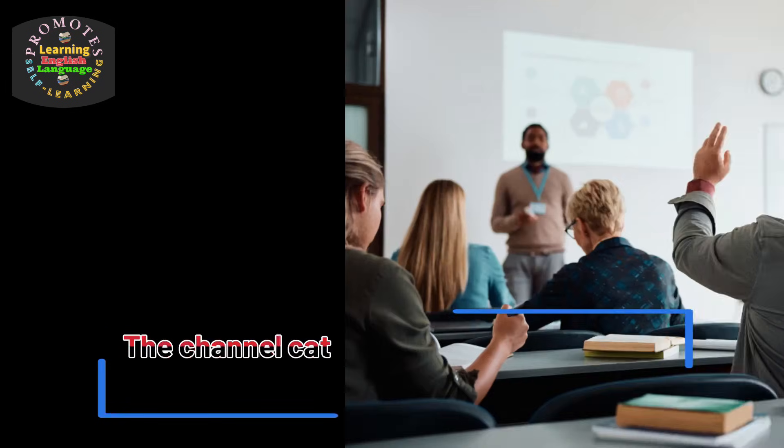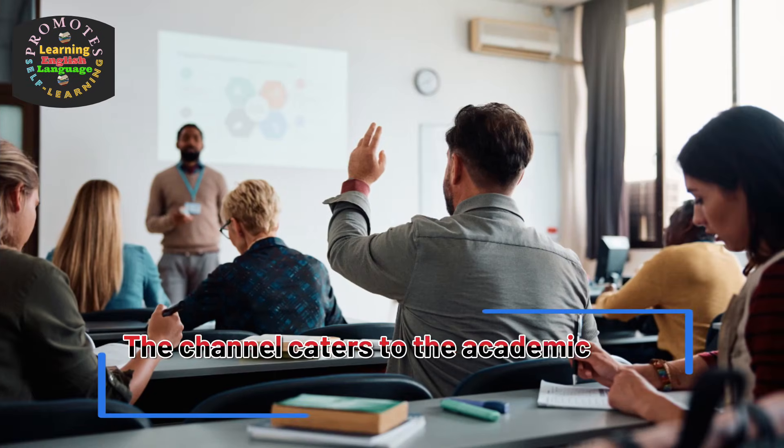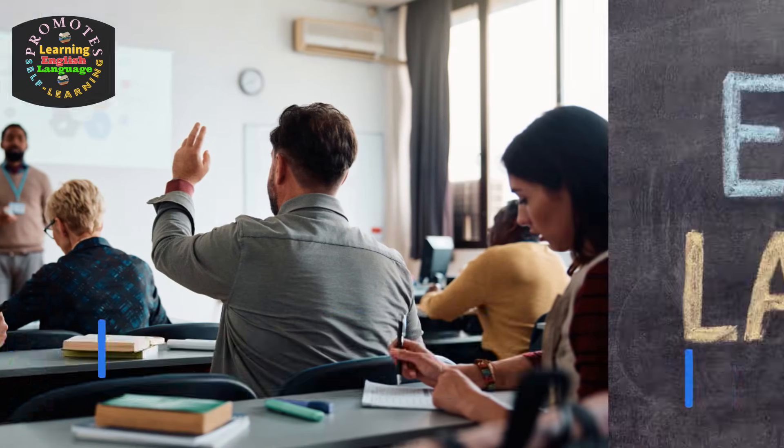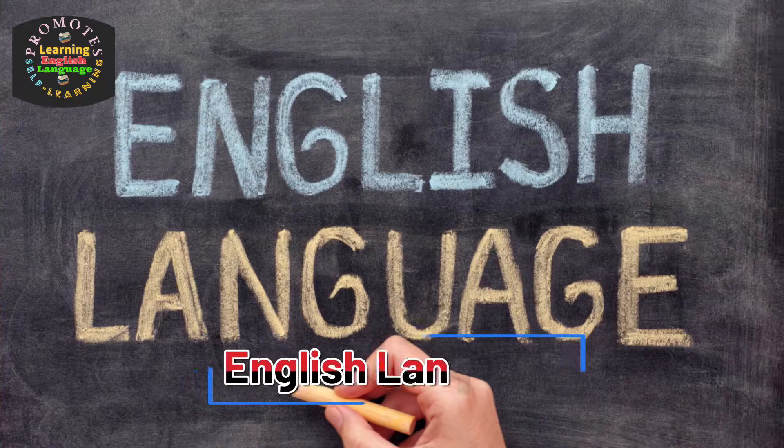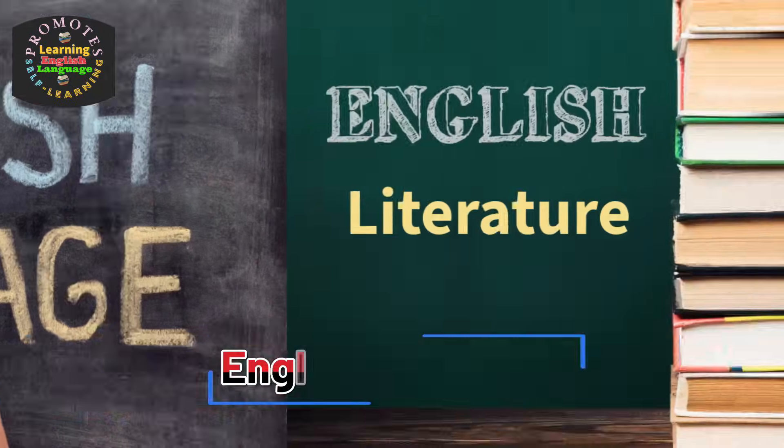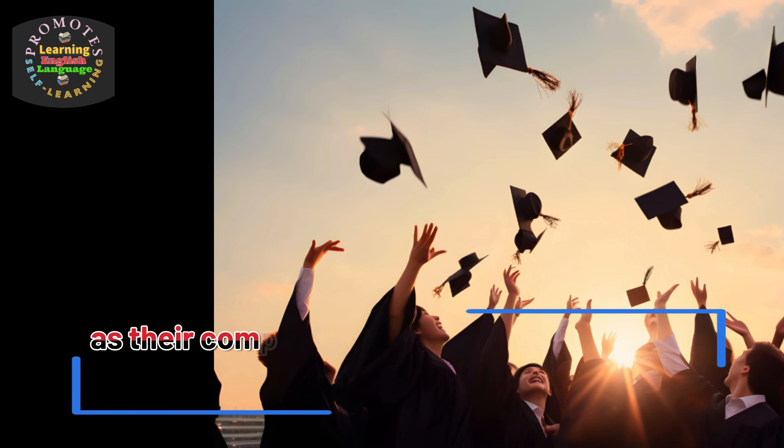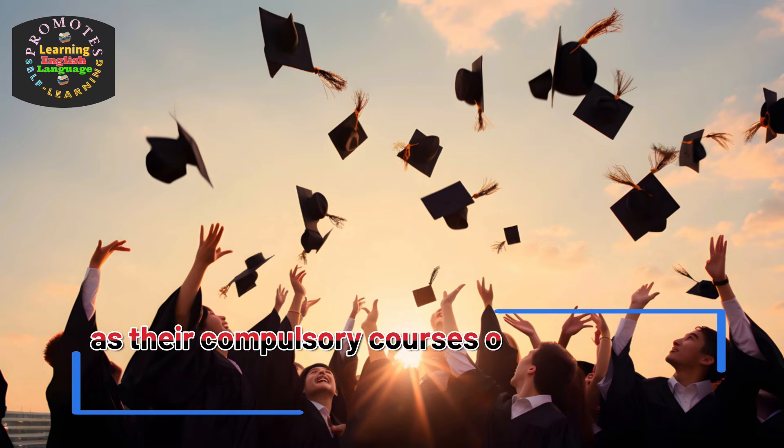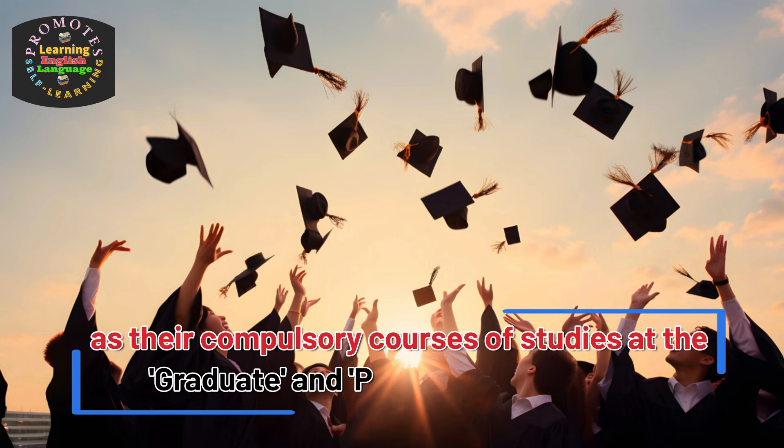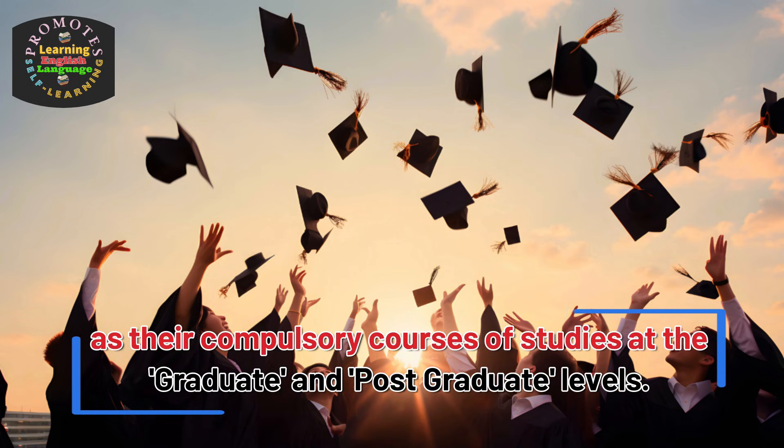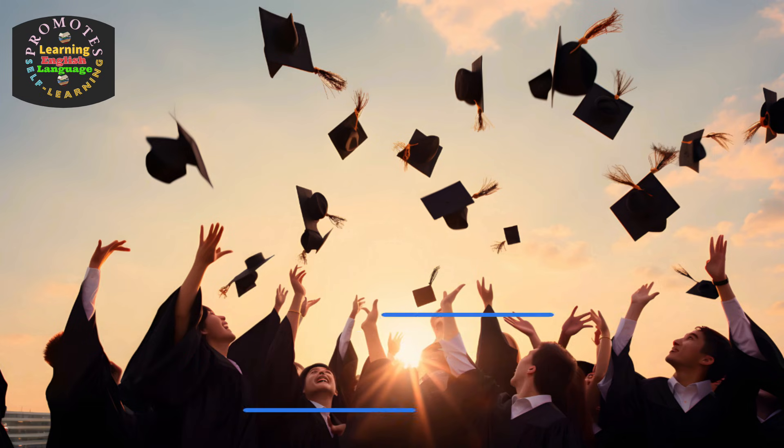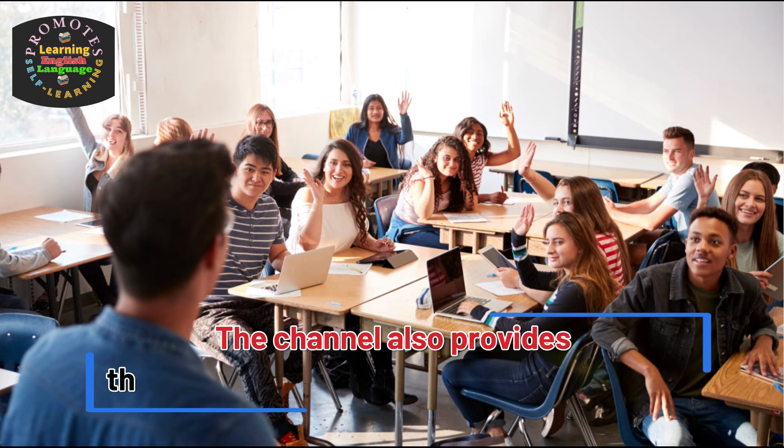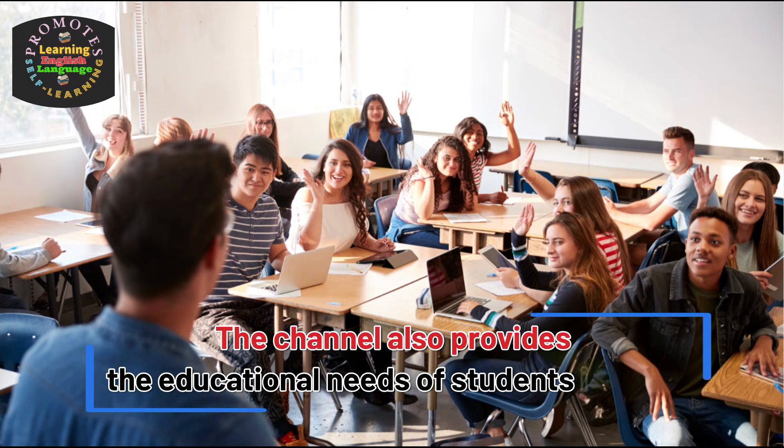The channel caters to the academic needs of those students who have opted for English language and English literature as their compulsory courses at the graduate and post-graduate levels. The channel also provides educational needs of students in media, economics, computer, and medical sciences.